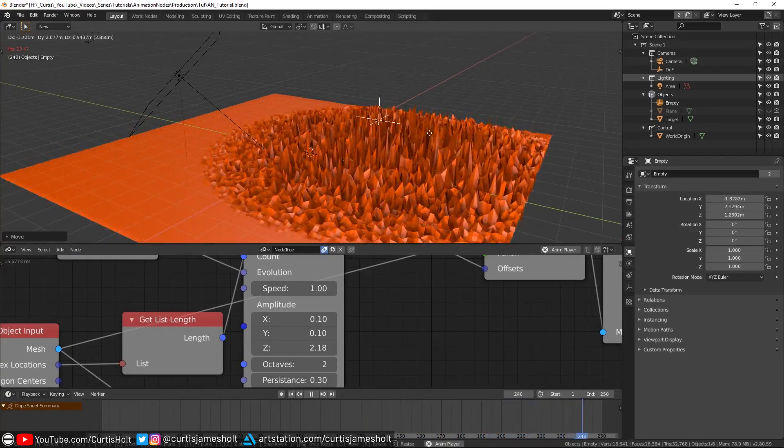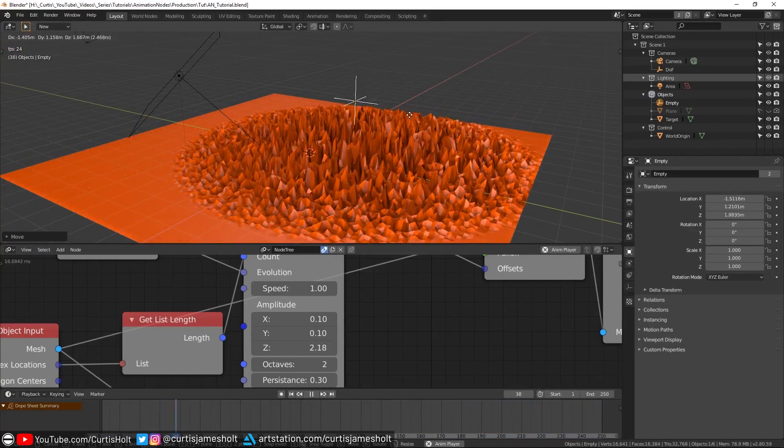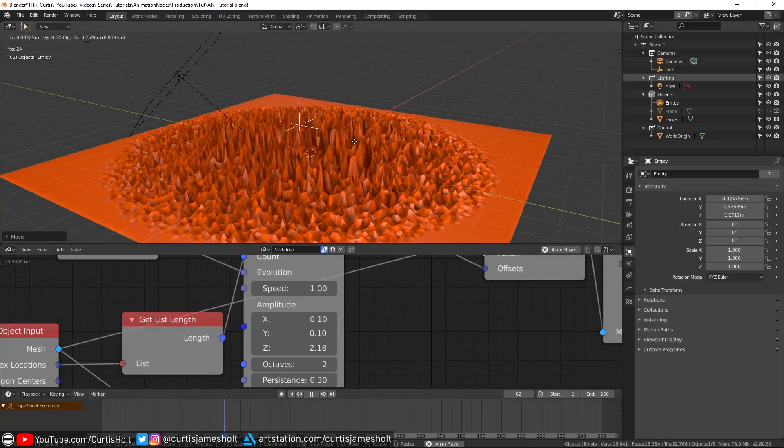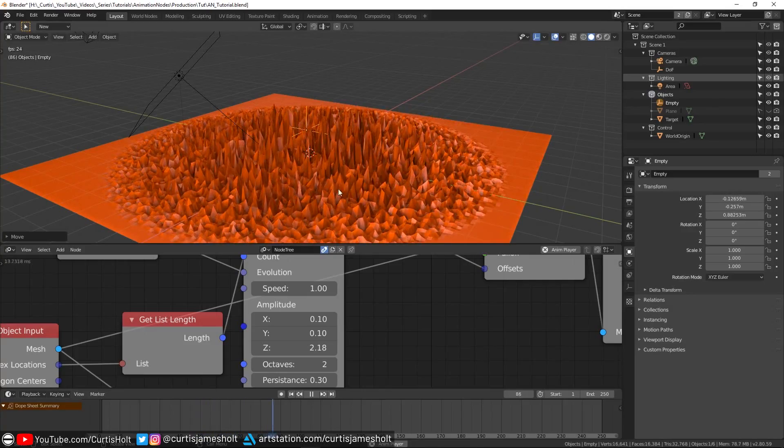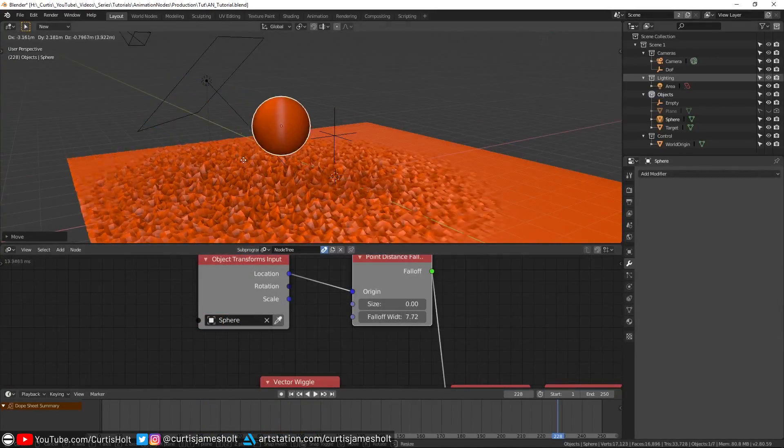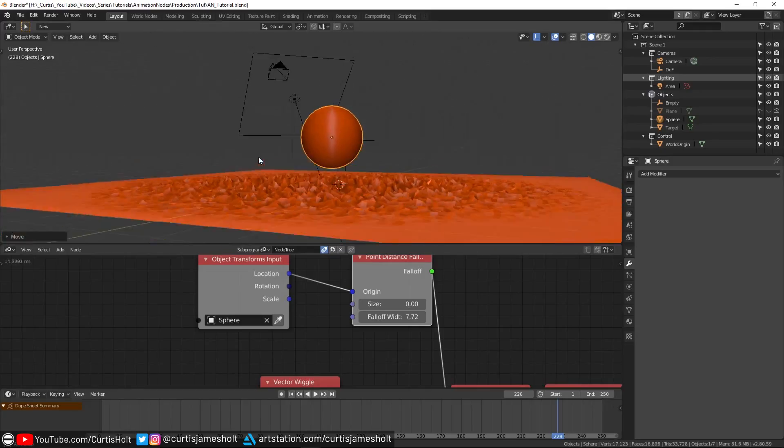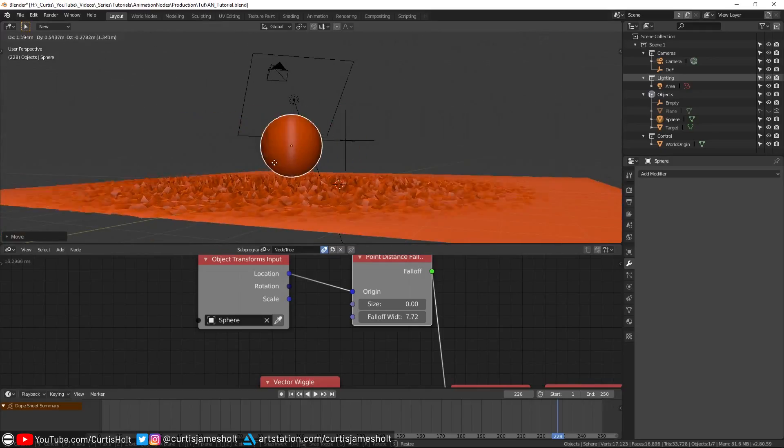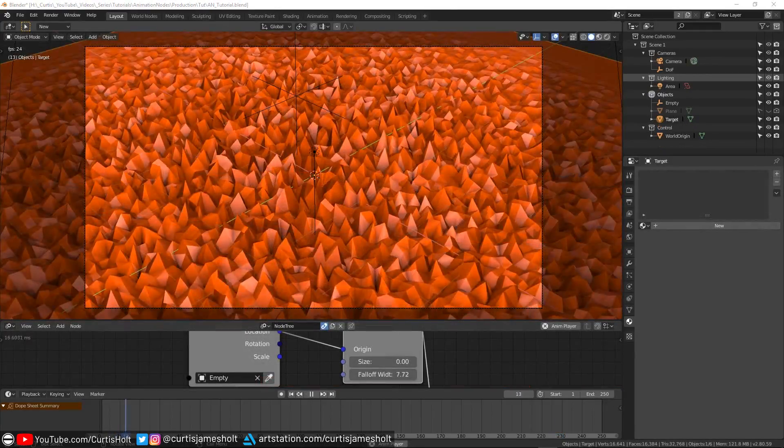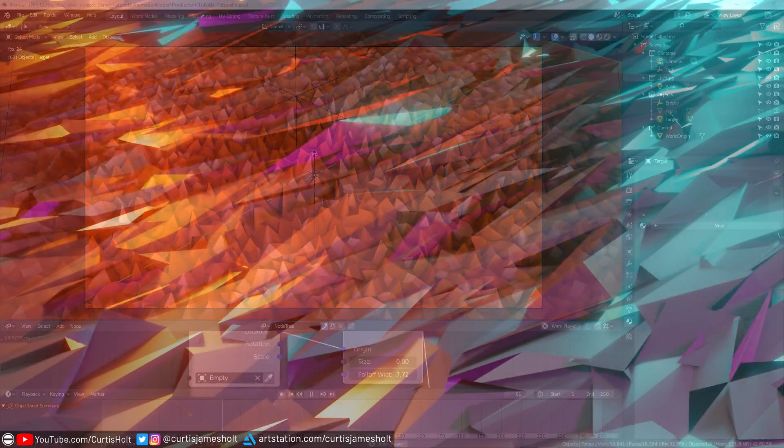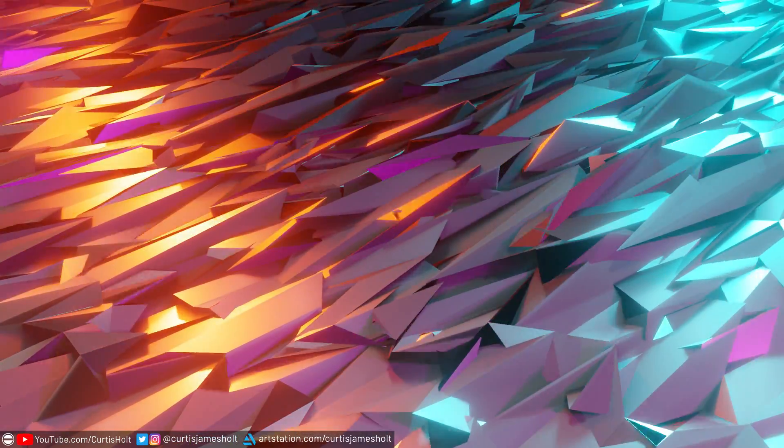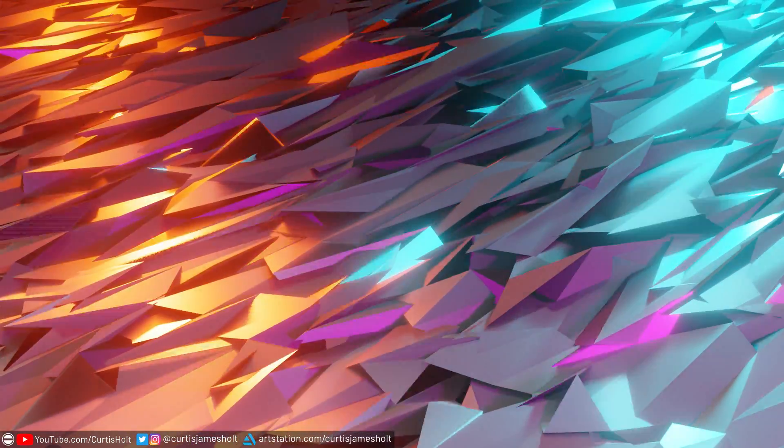Of course, you don't have to use an empty as a reference object, you can use the location of any object to create this falloff effect. Imagine a drone flying over some sci-fi terrain and making the surface glitch out as it passes. But what we've got here doesn't quite look like the first demo yet, so I'll show you what little changes we can make to get it there.